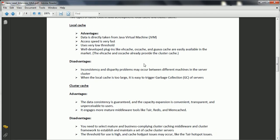For cluster cache, advantages are that data consistency is guaranteed, capacity expansion is convenient and transparent to users, and it engages mature middleware tools like Tair, Redis, and Memcached. Disadvantages are that you need to select mature, business-compliant cluster cache middleware and framework to establish and maintain cache cluster servers, and hotspot issues such as Tair hotspot issues may occur.